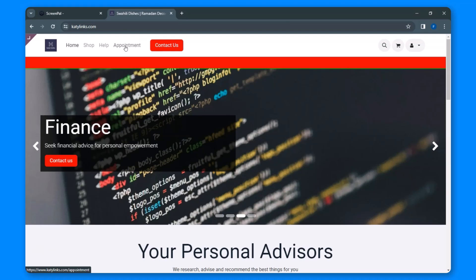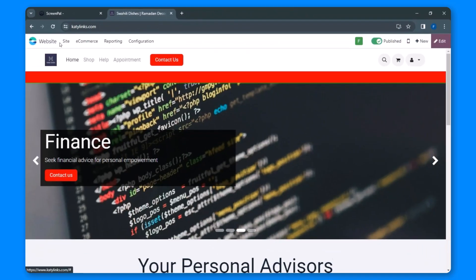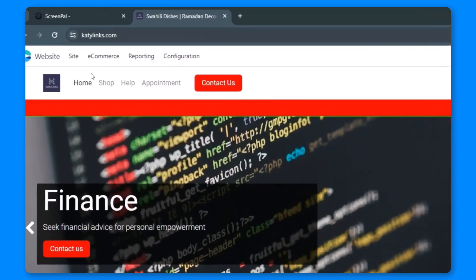To begin, head over to the editor section of your website. If you're the admin, your website will automatically open the editor for you. Otherwise, navigate to the apps and open the website from there. Once you're in the editor,